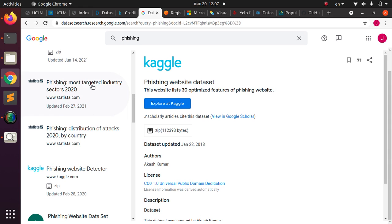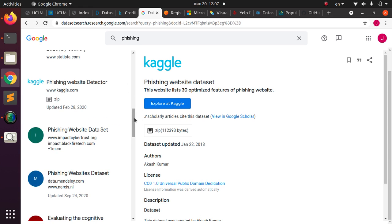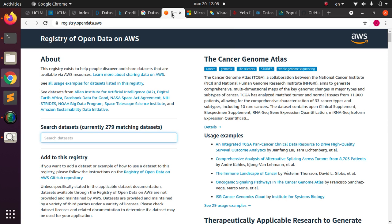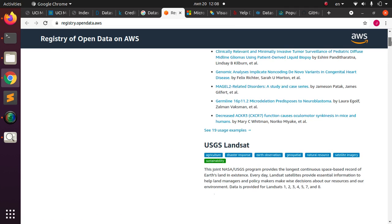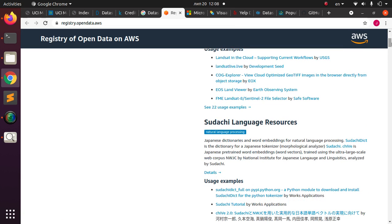You can also find statistics.com among the results, which is another website you can get datasets from. Moving on, Amazon also has an open data portal at opendata.aws that gives you the option of searching for datasets in different forms — very cool service from AWS.